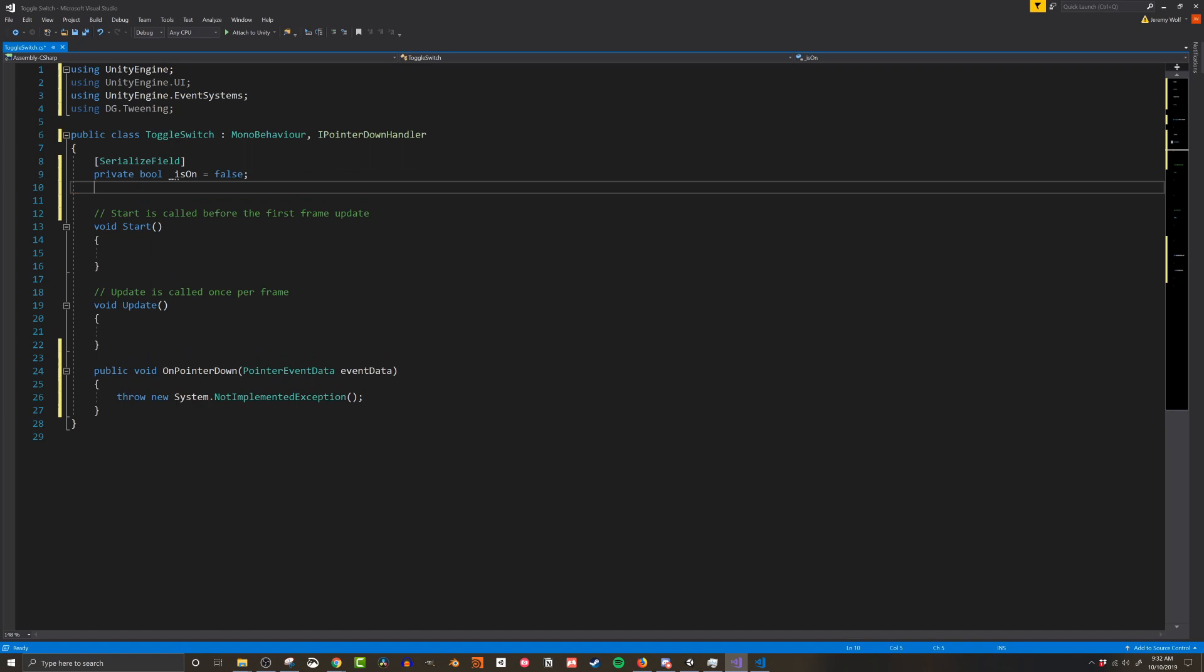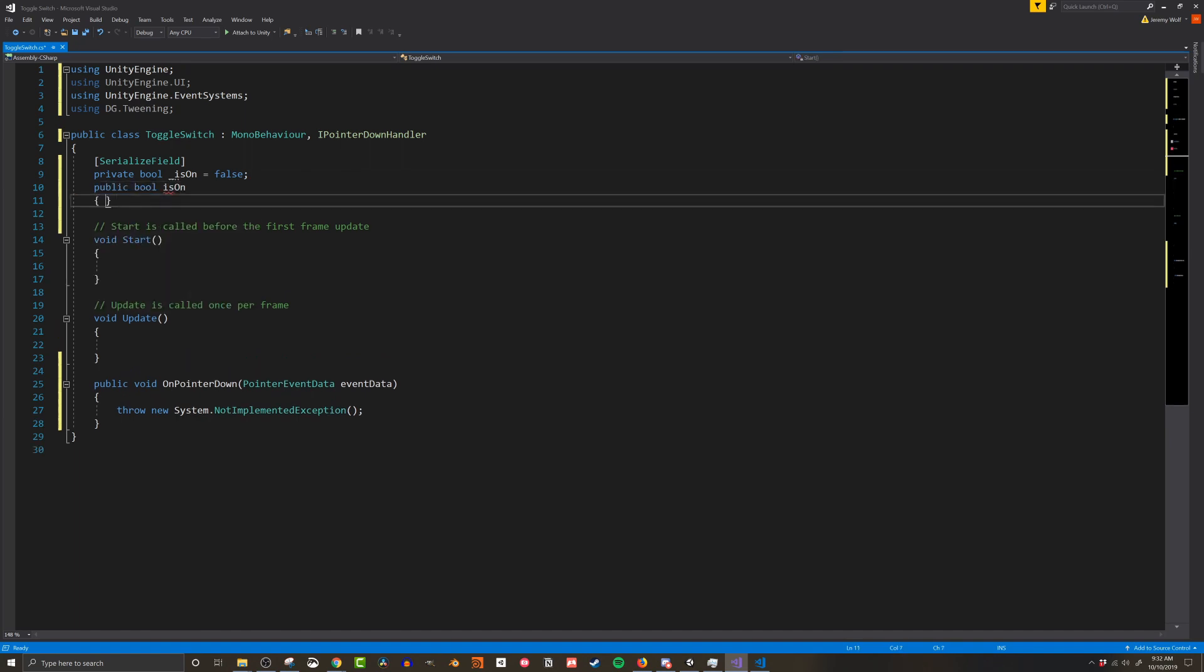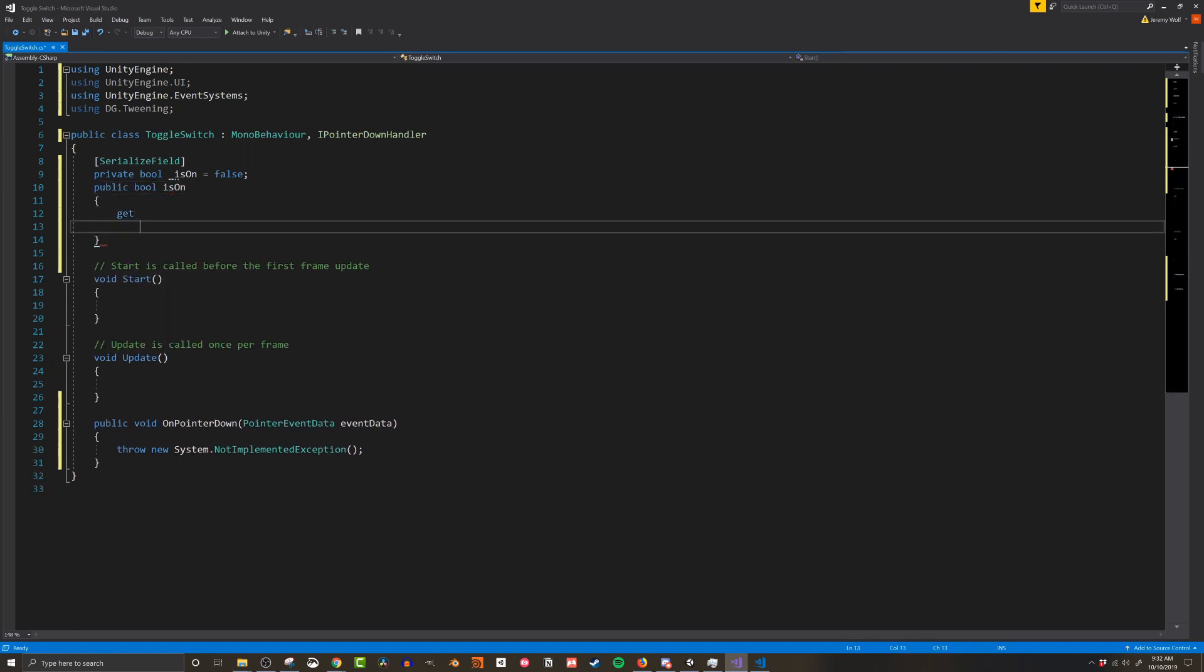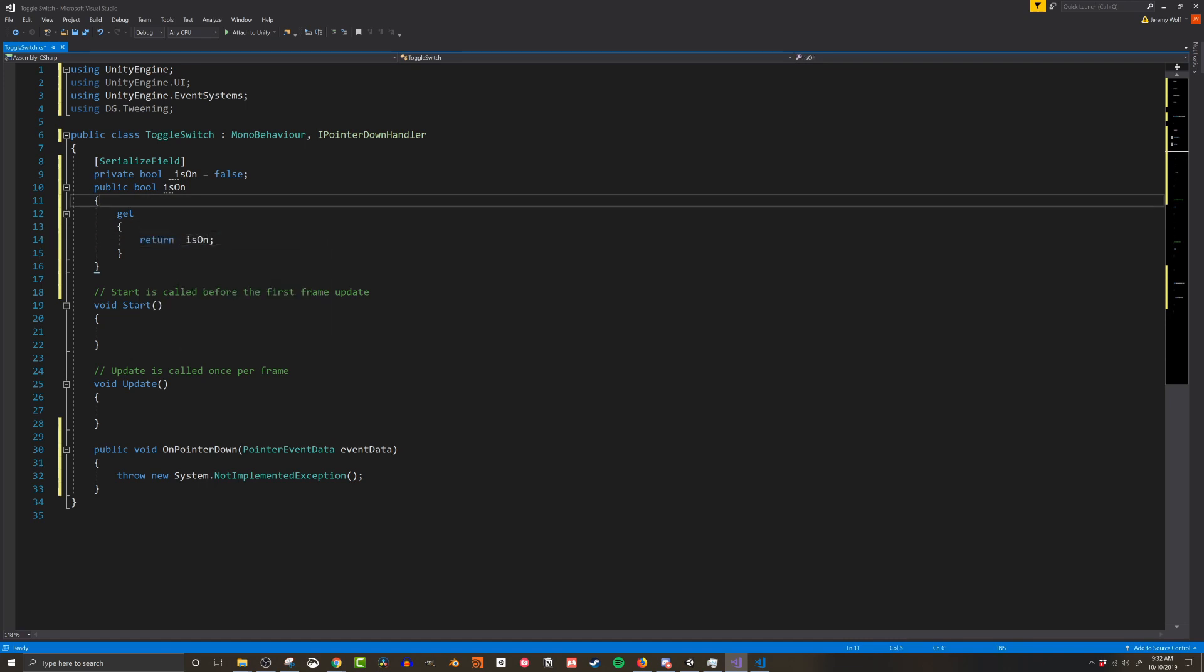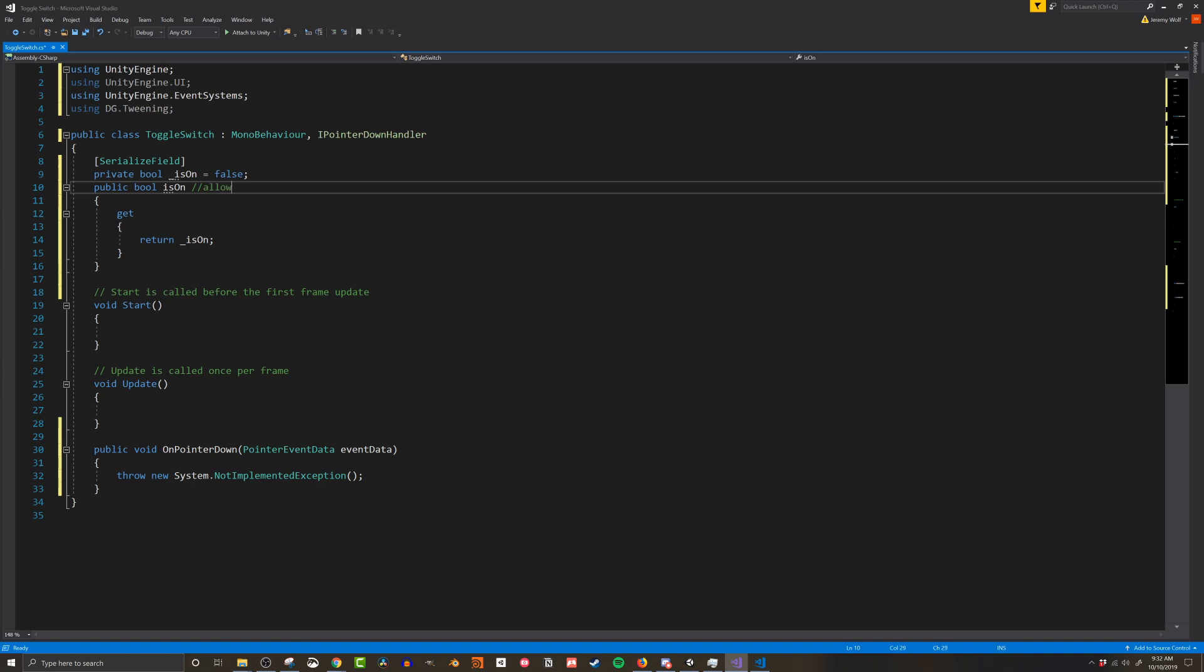This is going to be the variable that tracks whether the switch is on or off. Below that I'm going to create a public bool called is on and I'm going to create a public getter but no setter. And what this allows us to do is read the value from other scripts but we're not going to be changing the value of the toggle switch from this variable. We're going to be doing that through a function later on in the code.